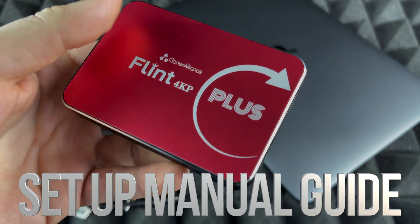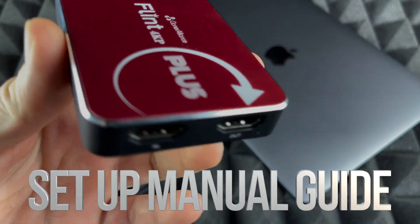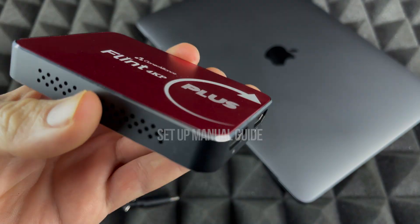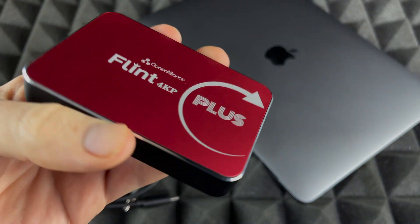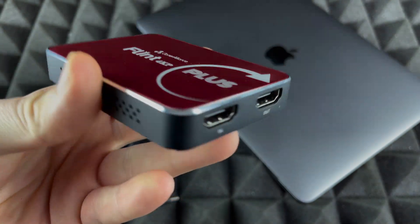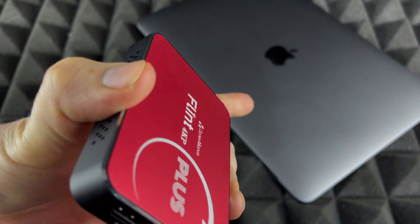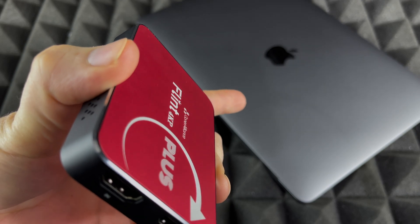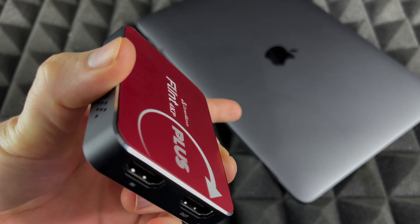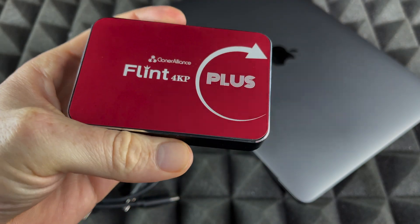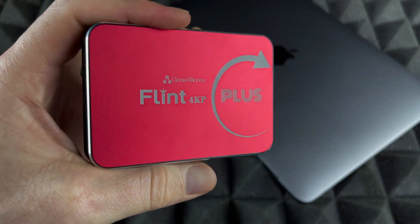Hey guys, in today's video we're going to be installing this capture card with your Mac. It doesn't really matter which Mac you have, but this is the new MacBook Air M1 and we're going to install it with this.